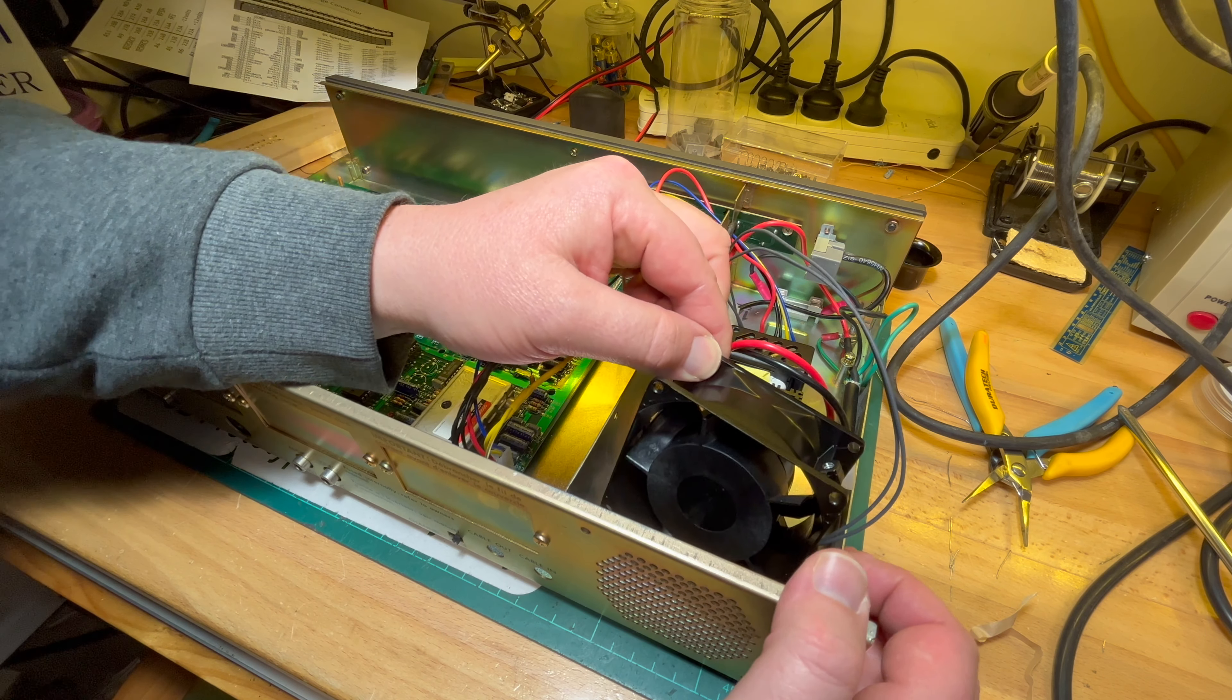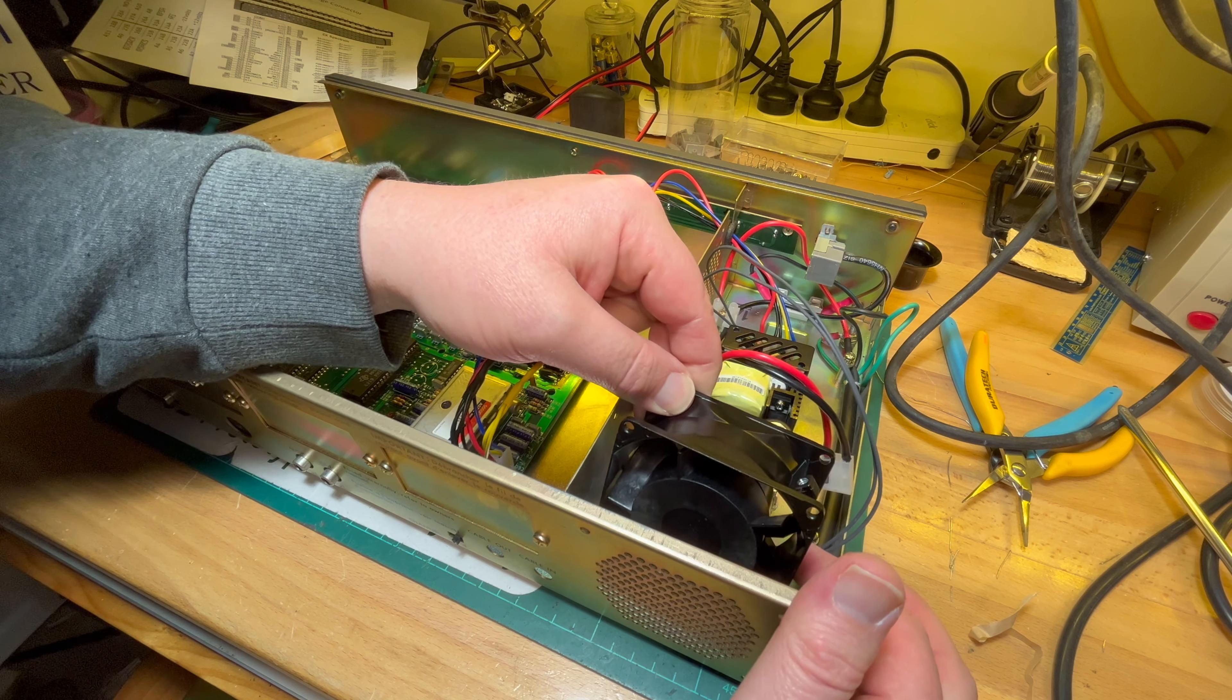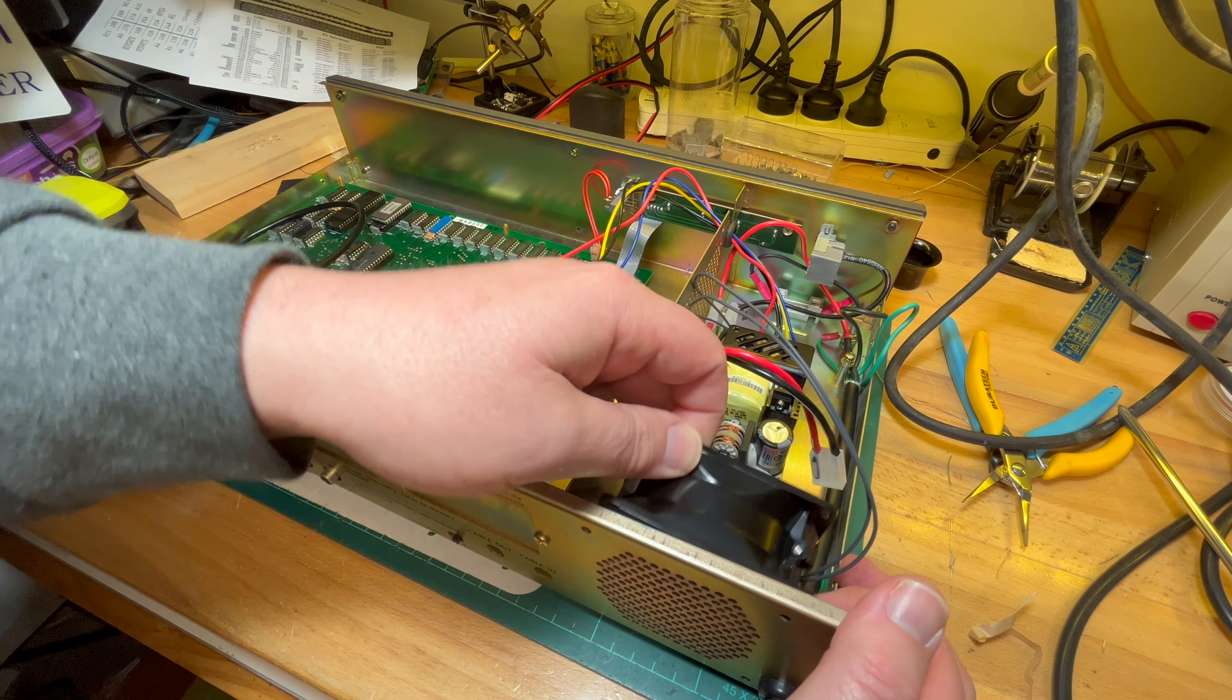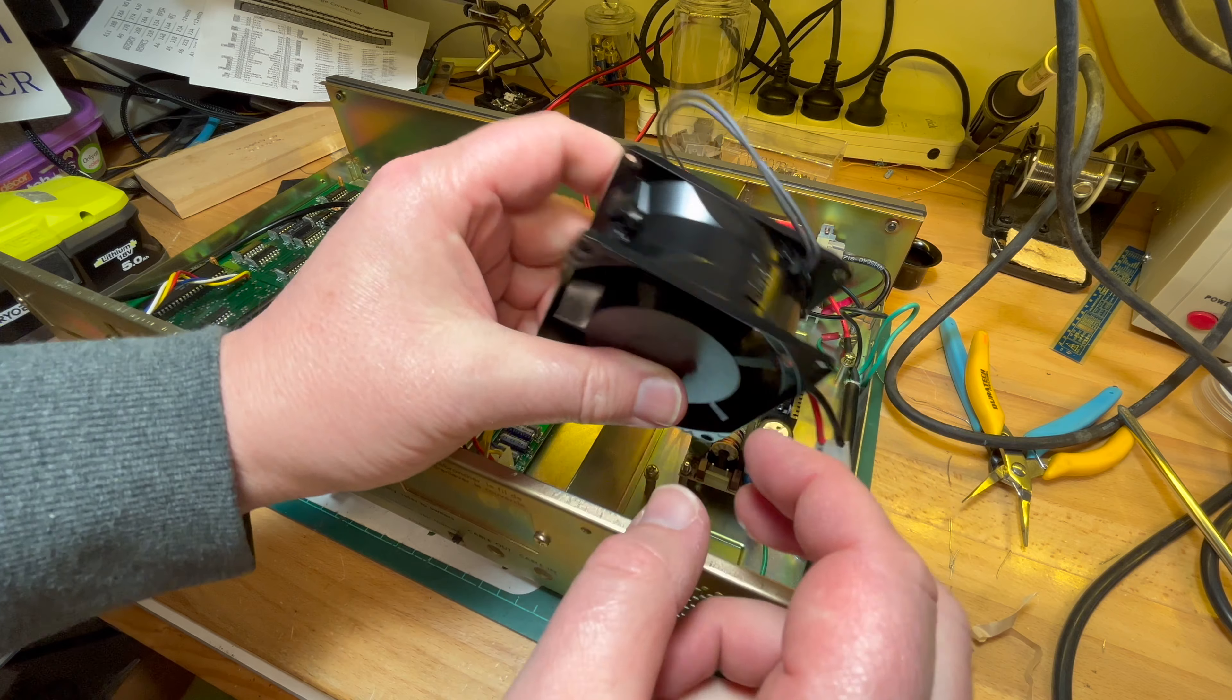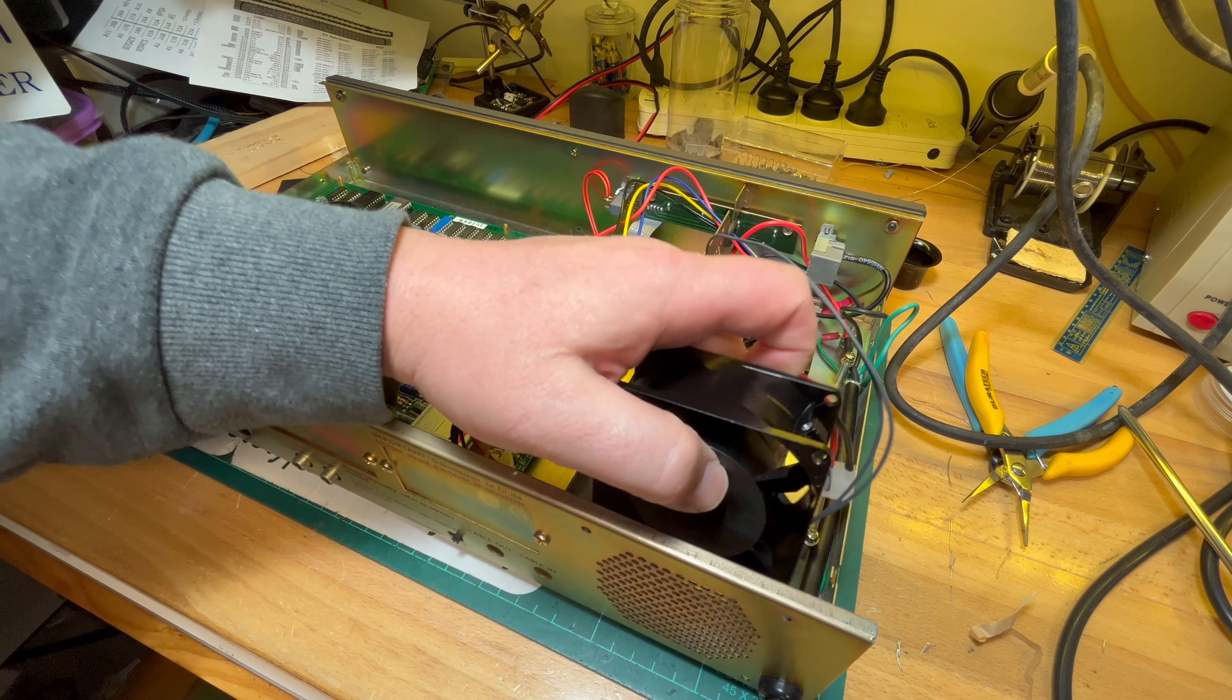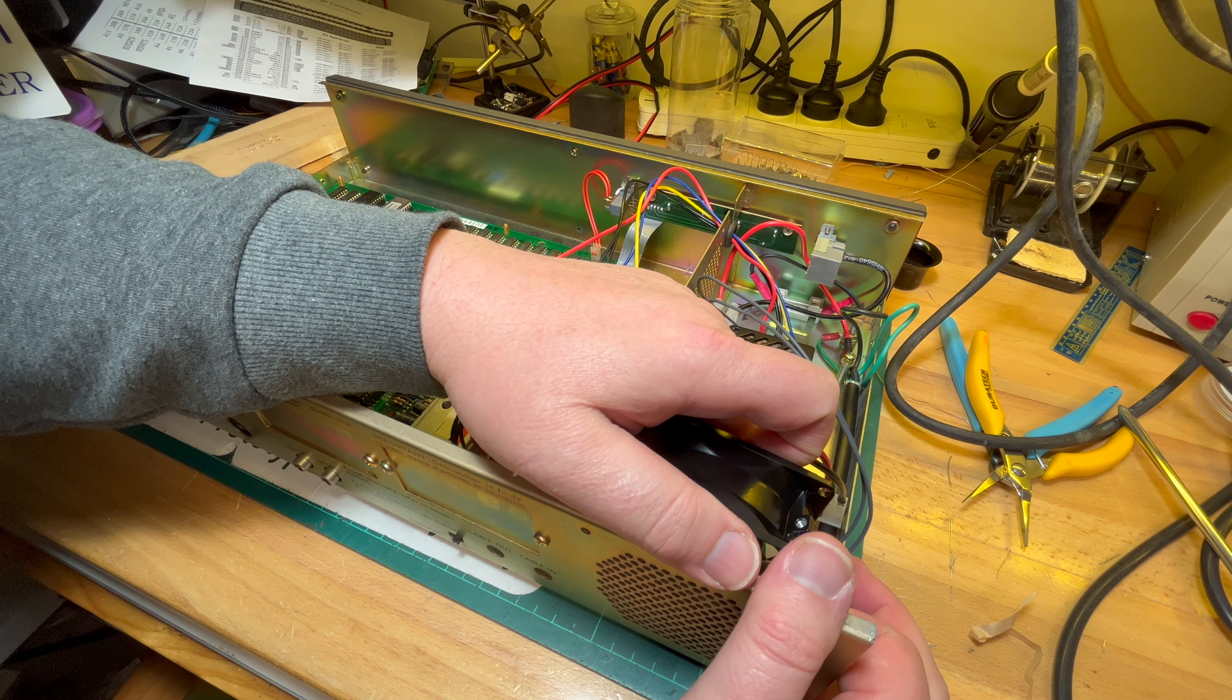Now where did I put the screws? This way, this is pointing airflow coming out. So we want the airflow coming out. I assume we don't want to push air in, we want to suck air out.